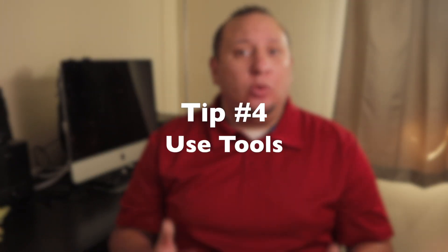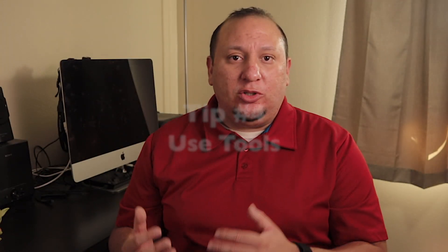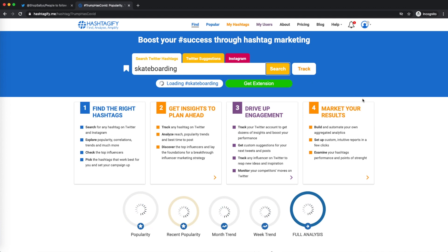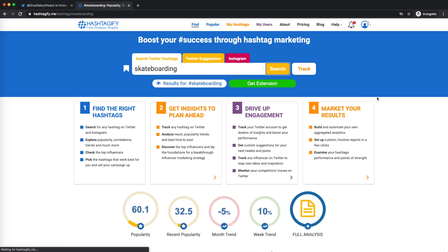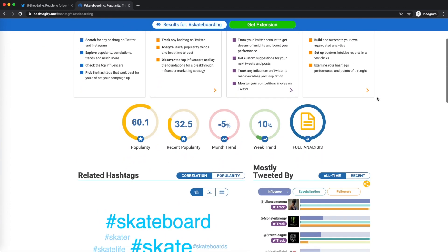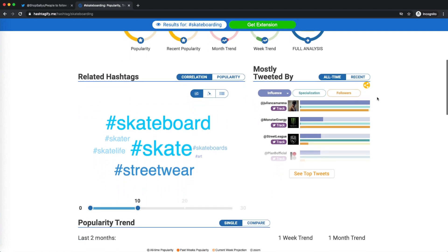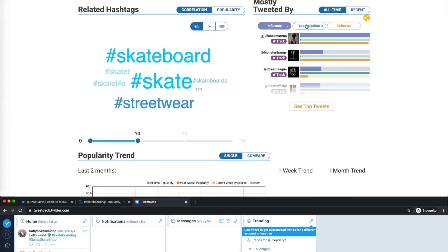Tip number four is to use tools. Tools for Twitter can make the platform a lot easier to use for your business. Hashtagify is a free tool where you can discover hashtags, their popularity, and influencers who use them, along with other web analytics in a visual way. Just head over to the site, enter in a hashtag, and get all the information you need, including discovering more related hashtags.